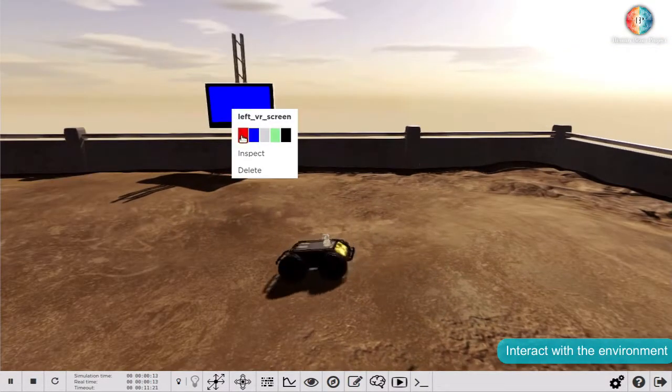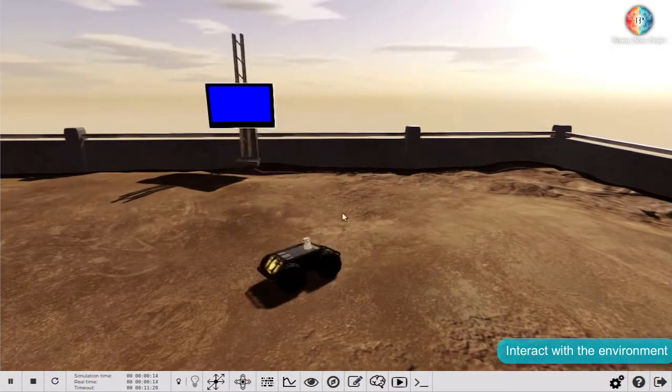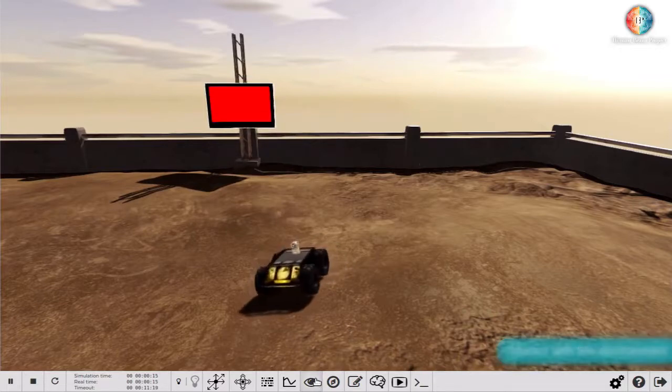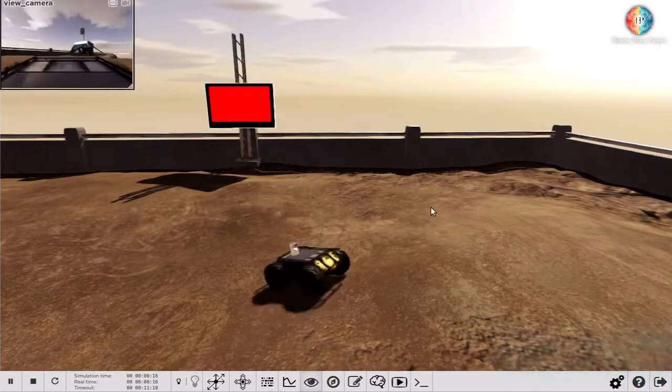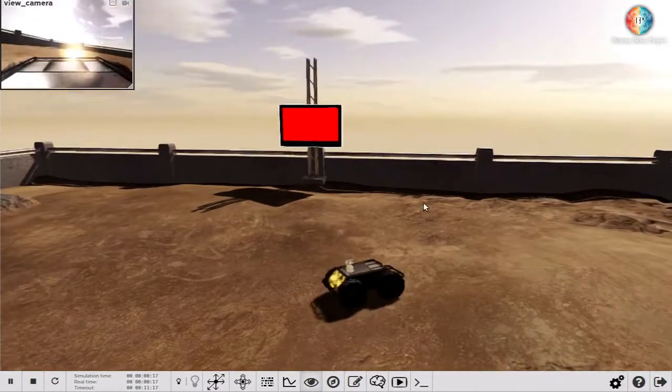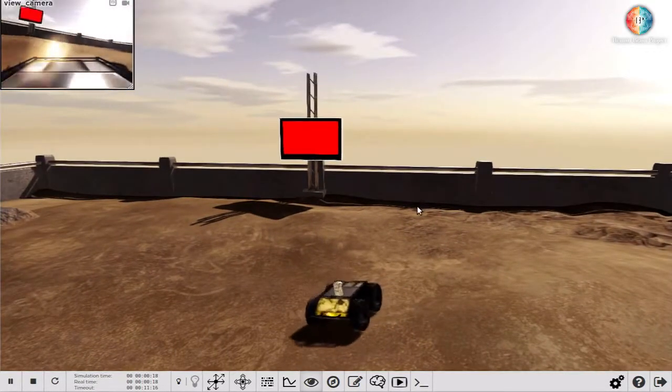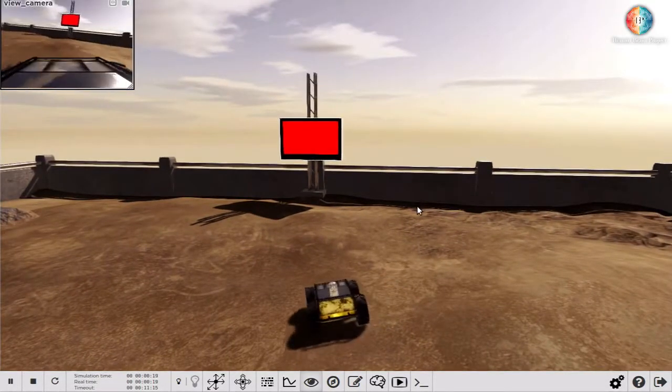You can perform interactions with an environment using your mouse. For example, here you can see the screen changing color using a right click in order to make the robot approach.